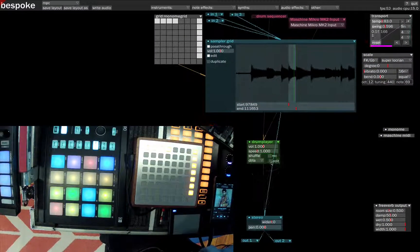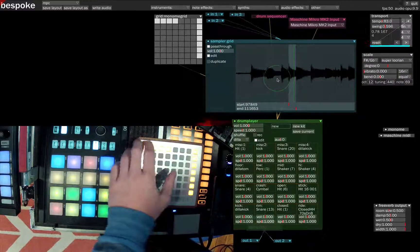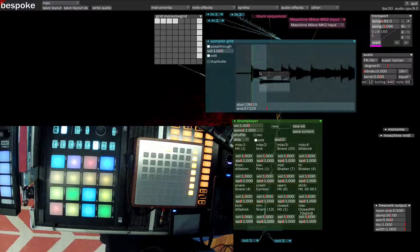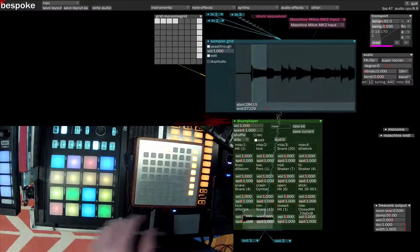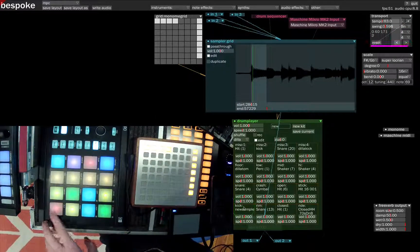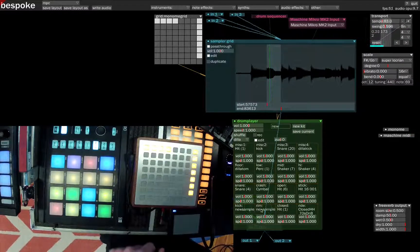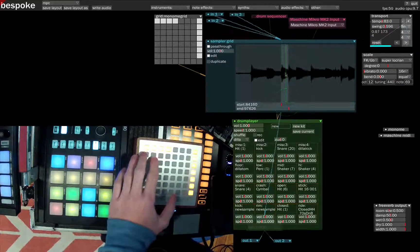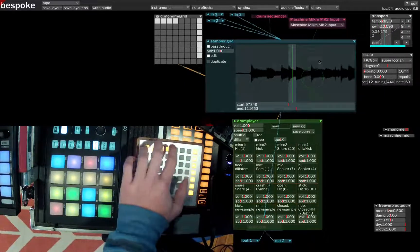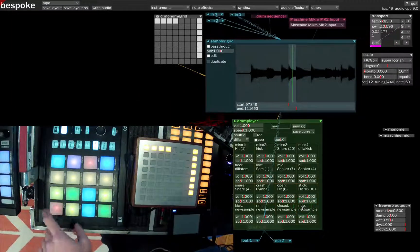Now we can take those samples and drop them into the drum player. From the sample edit mode, we can grab the sample and drag and drop it onto a pad on our drum player. I have the drum player hooked up to my Machina here. We grab each of them and pass them through, and now we have all four on the drum player.